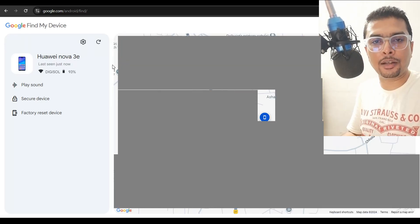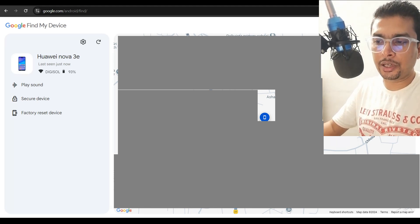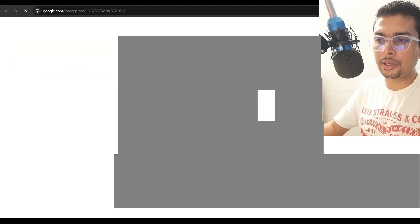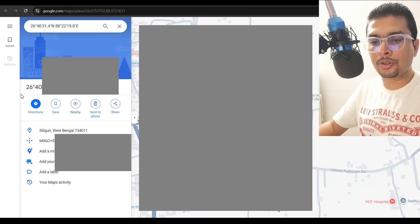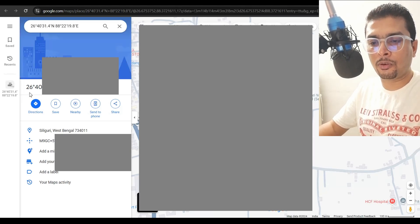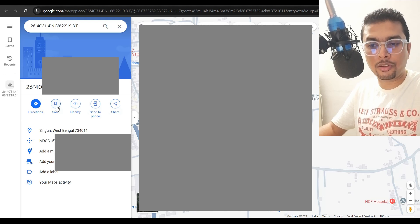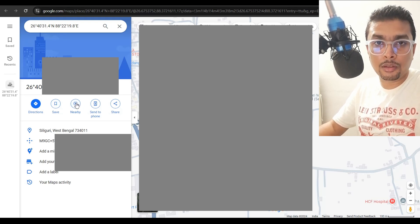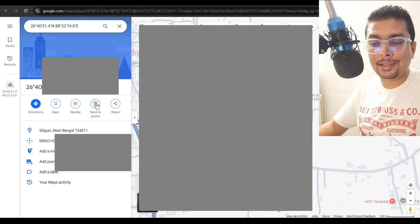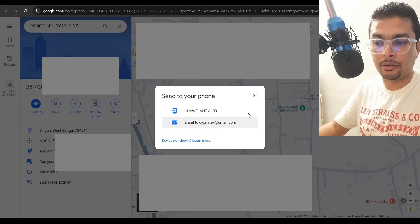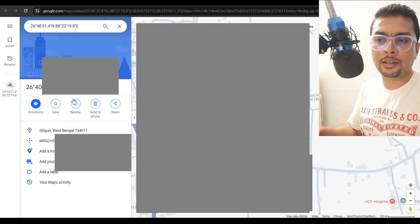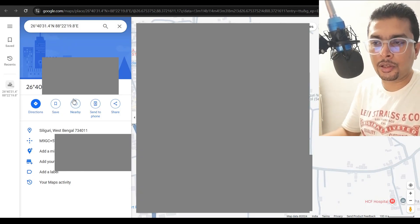Once you have located your Android device through Google Maps on Find My Device, you can click on that specific icon — it's going to show you a pin. Once you click on that icon, you're going to be directed to a page where you can see the exact coordinates for your phone. You can also save this data on your PC, check for nearby places to locate the phone, or send the coordinates to your email address directly.